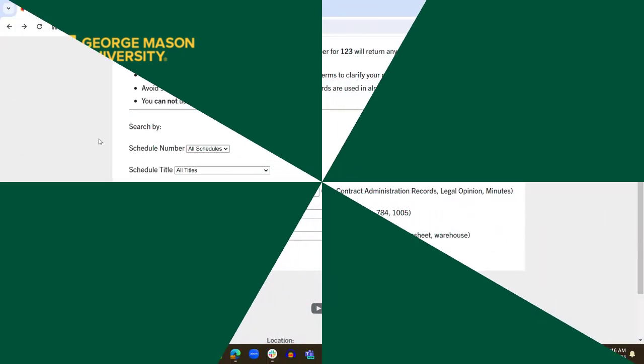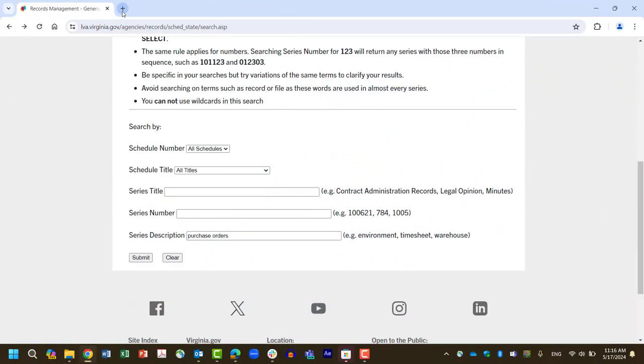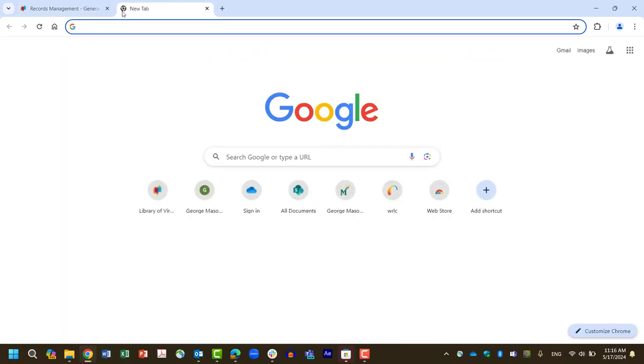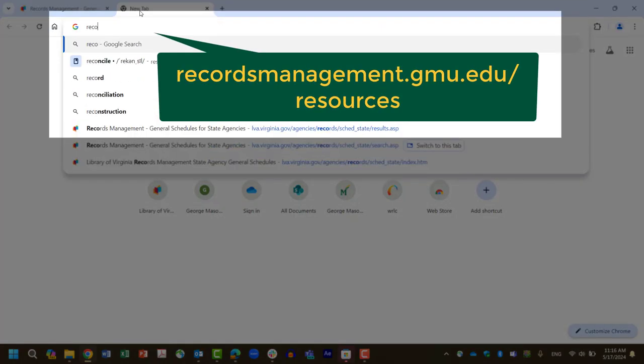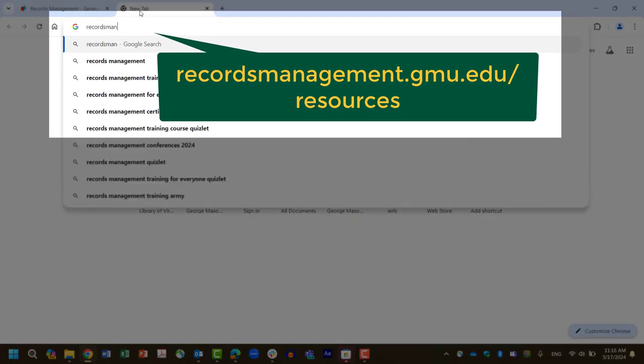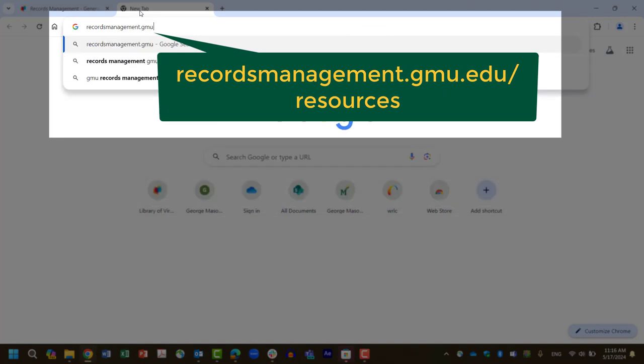For additional resources and quick reference retention guides for the most common record types at George Mason University, visit University Records Management website at recordsmanagement.gmu.edu slash resources.